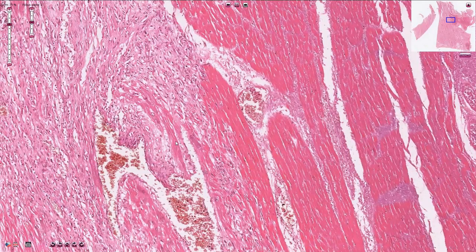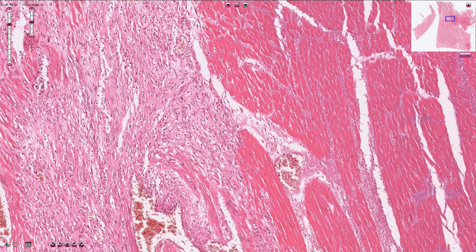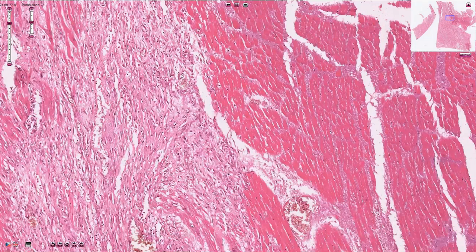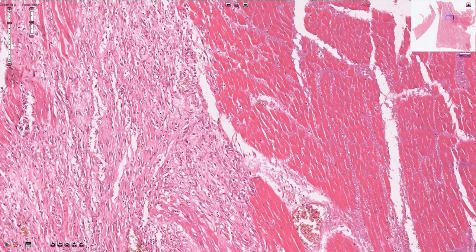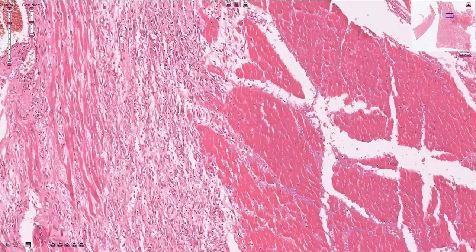After around two weeks, well-established granulation tissue becomes visible, which is what we see here. We can identify small newly formed capillaries, along with fibroblasts and myofibroblasts. The pink material between the cells is collagen fibers. This myocardial infarction is approximately two weeks old, as indicated by the granulation tissue, which is part of the healing process.